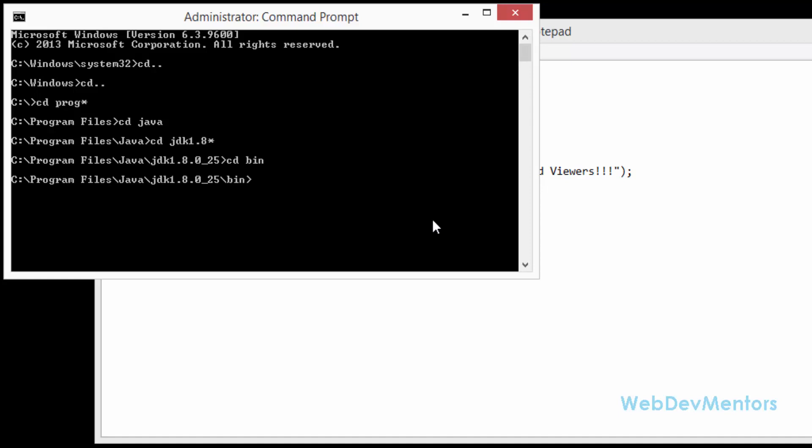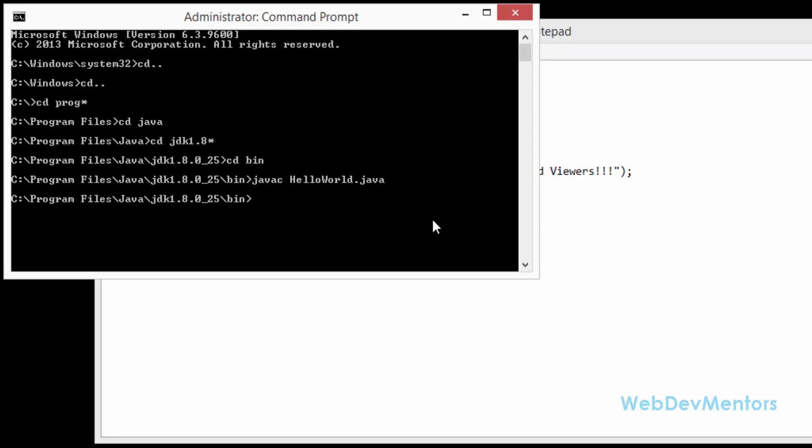I'm going to compile it. First we have to compile it using the keyword javac, that is java compile space the name of the file HelloWorld.java. I'm going to compile it and it has completed the compilation without any errors.